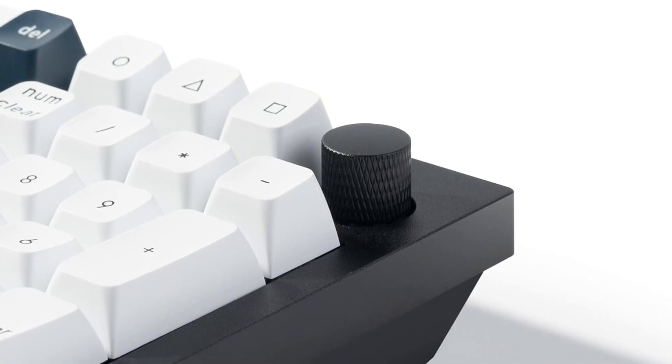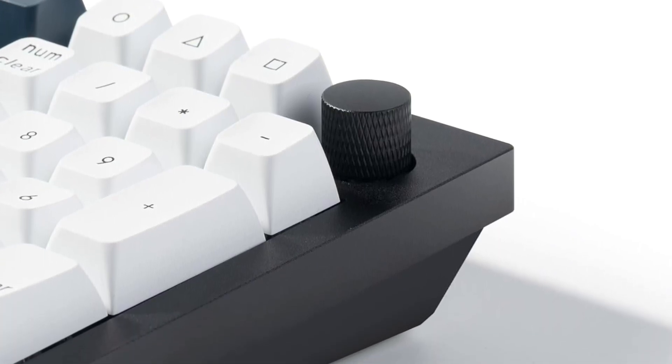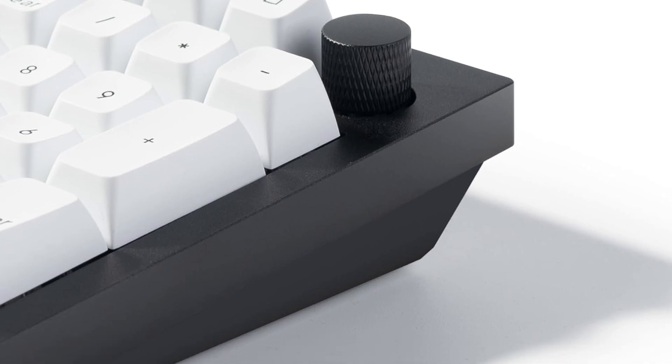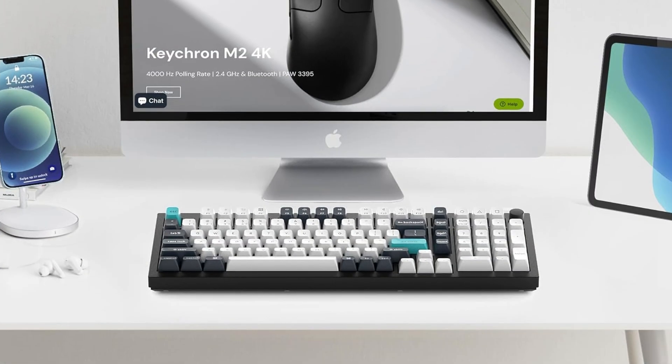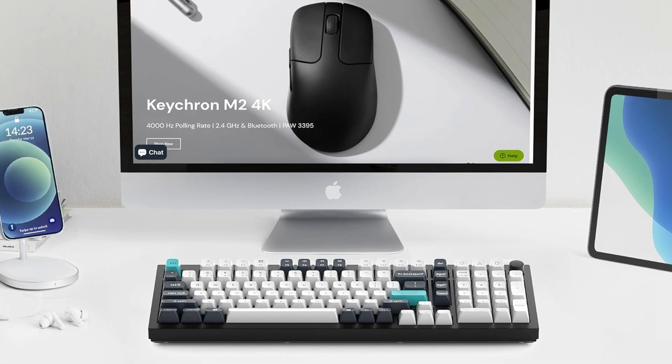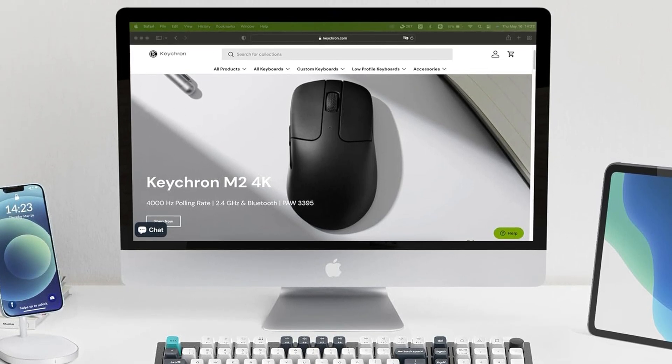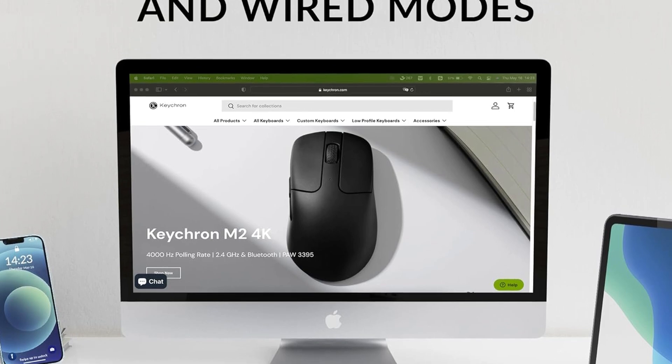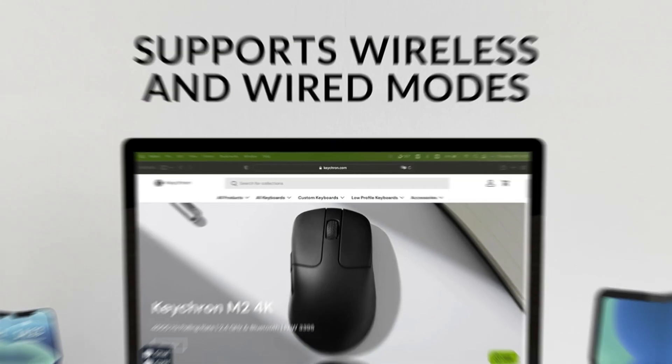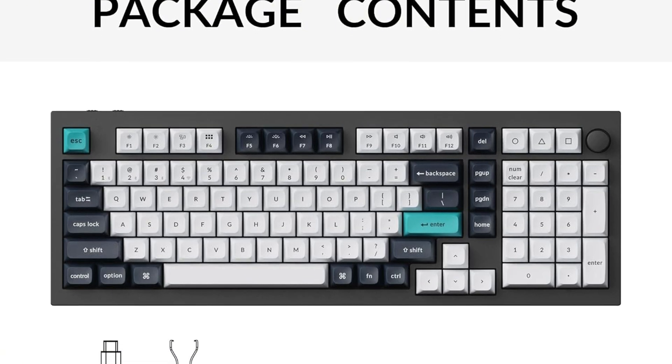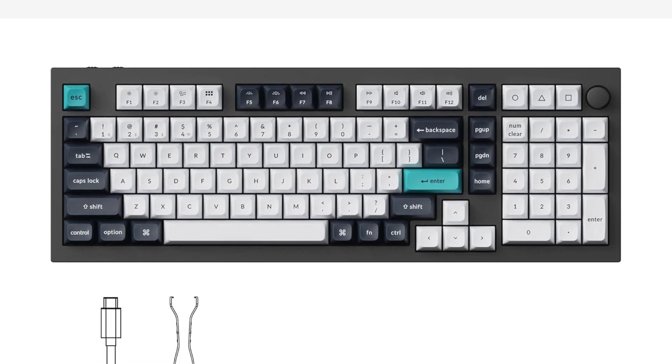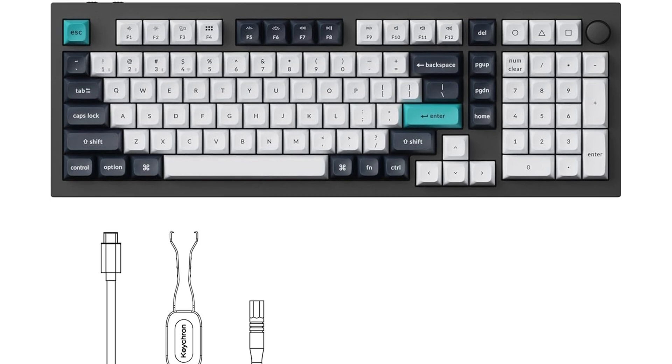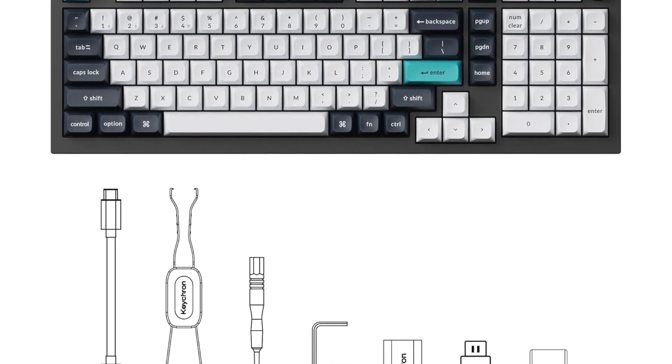One thing to mention is the tall profile without adjustable feet. Some people might find that less comfy if they like to angle their keyboard differently. Also, a few users say the spherical keycaps take a bit of getting used to because your fingers don't just glide over them. If you want a premium mechanical keyboard that's built like a tank, offers serious customization and looks slick, this could be a great fit. Just be ready for a bit of a learning curve on the feel and the price tag.